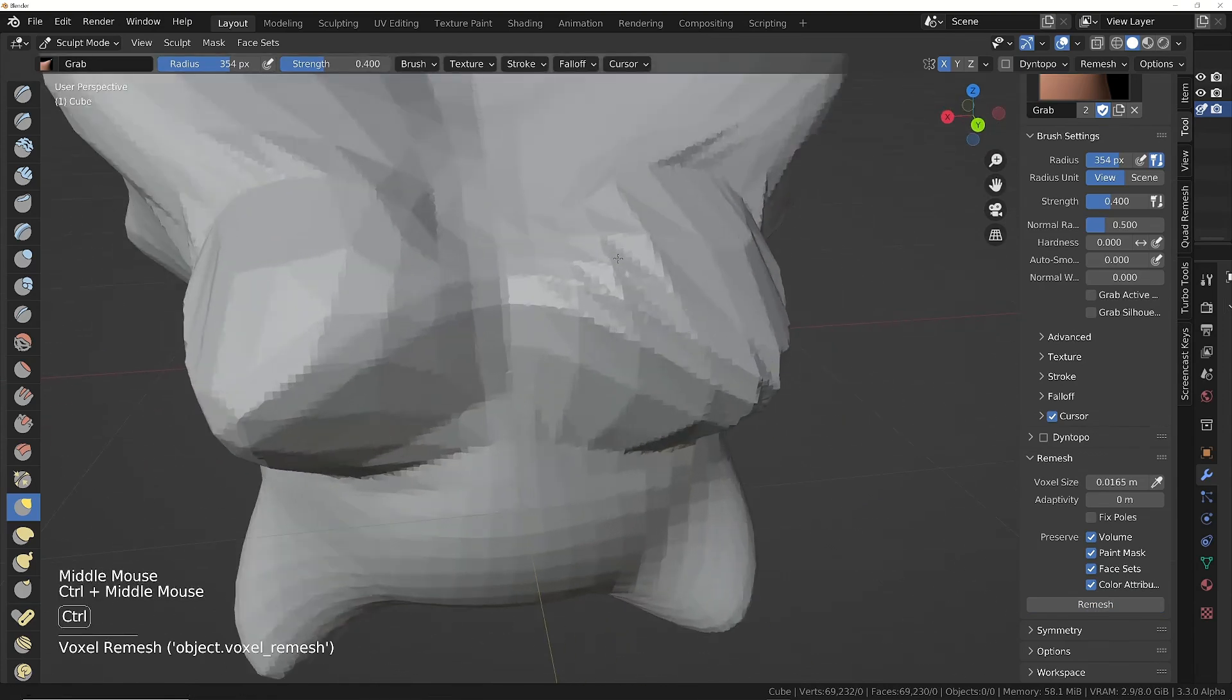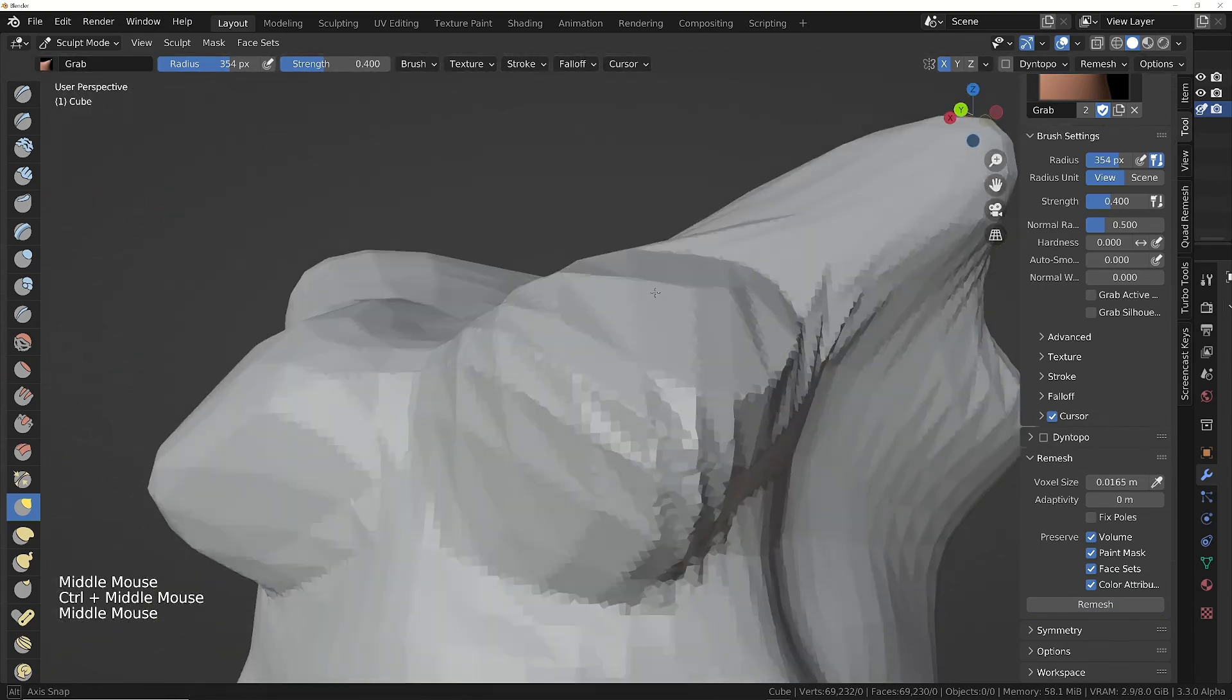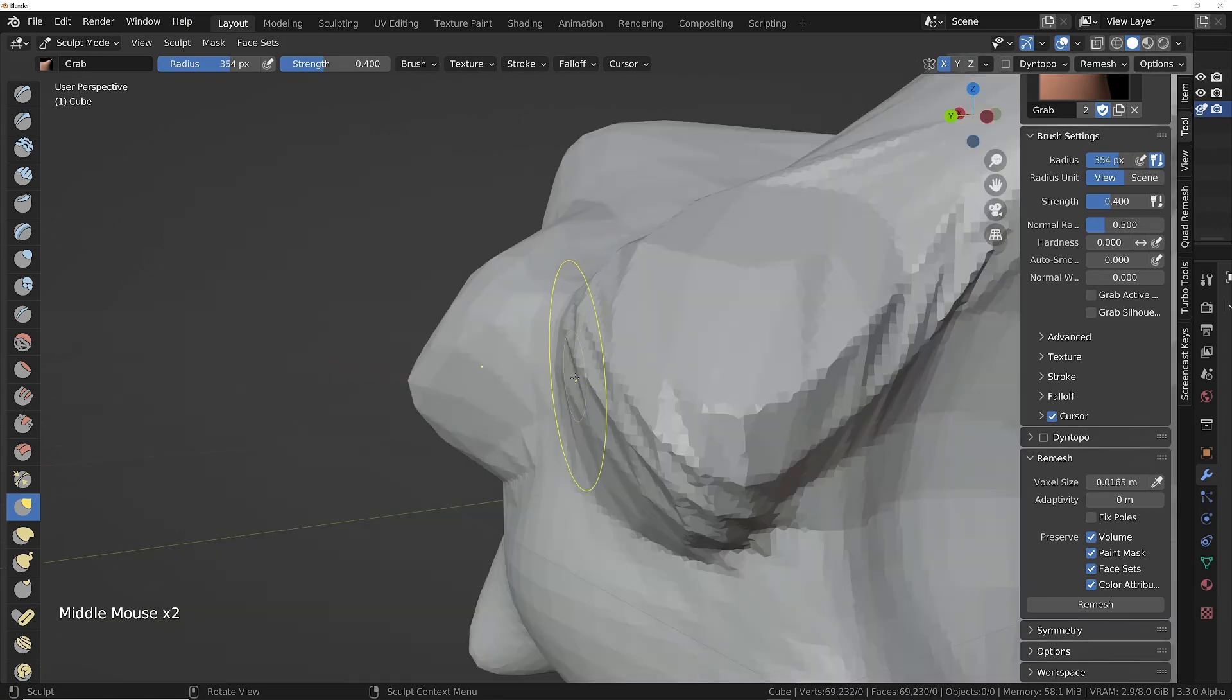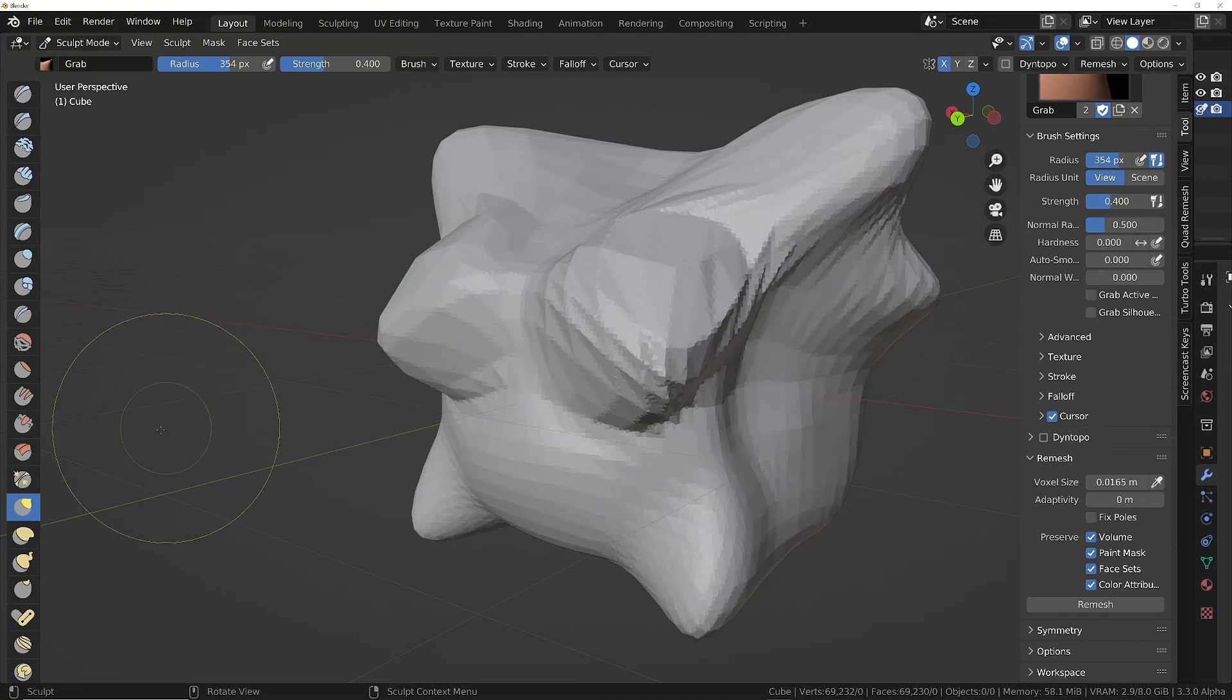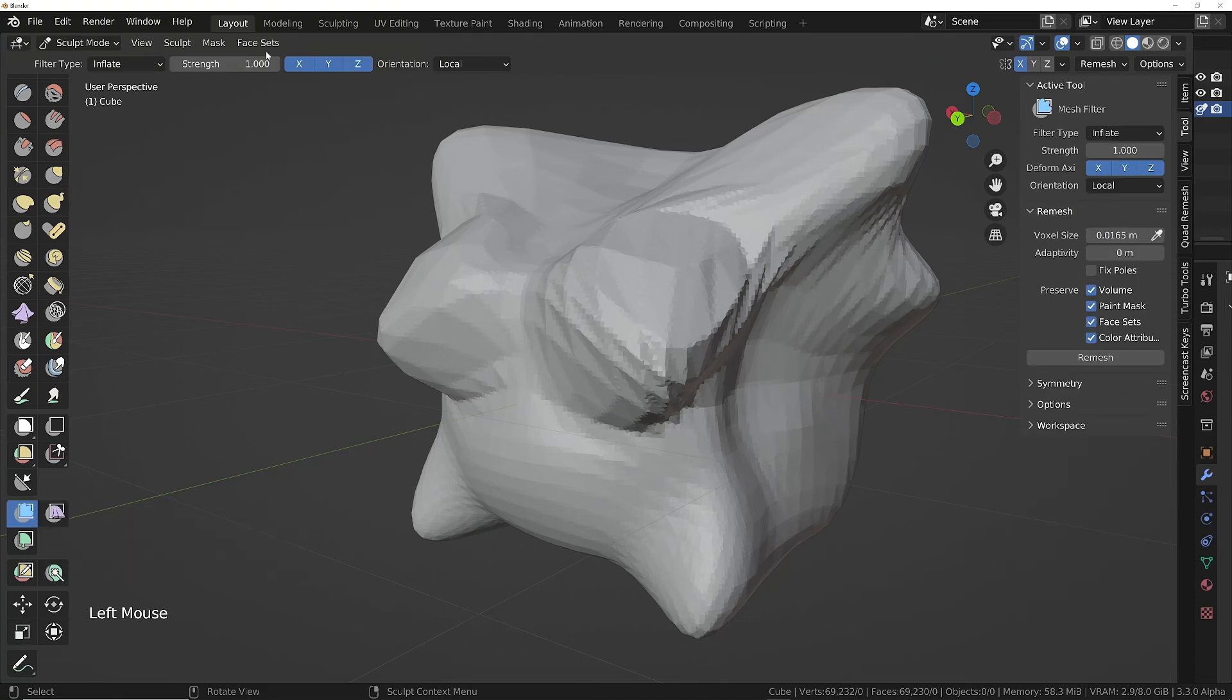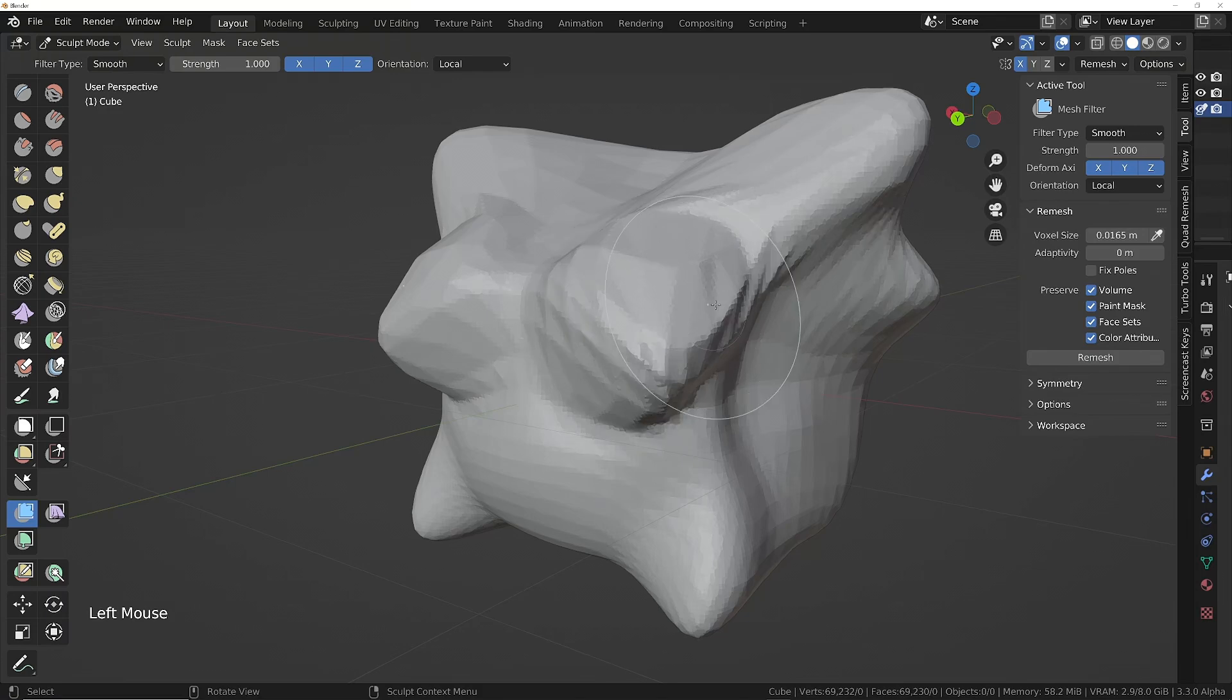Press remesh or Ctrl+R for shortcut, and that will remesh it and give us a more even distribution of smaller faces. The only problem is because the new faces are so much smaller than the old ones, we can clearly see the shape of those larger faces that were there before. What we need to do is smooth these out a little bit.